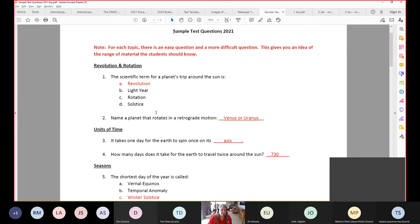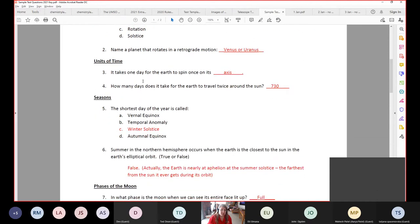There's a short sample quiz posted on the website. For example, in the revolution and rotation topic, we could ask a multiple choice question: the scientific term for a planet's trip around the sun is — and give choices. Or we could say, name a planet that rotates in retrograde motion. It takes one day for the earth to spin on its axis — that's a fill-in-the-blank that shouldn't be too difficult. A more difficult question would be, how many days does it take for the earth to travel twice around the sun? That's about the only math they might get in the test, and we wouldn't go beyond two years — just 365 plus 365.